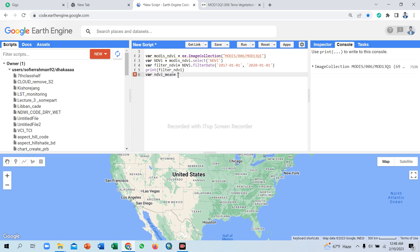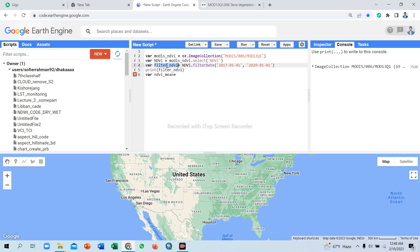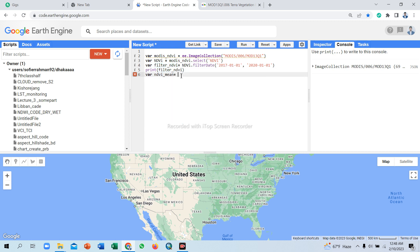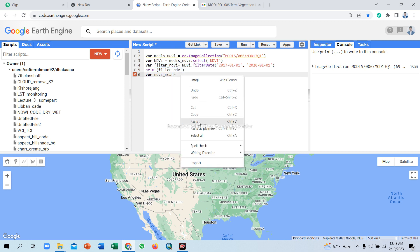Take another variable NDVI_mean. You can use any name, no problem. So call my specific time period NDVI image, copy, simply paste here. Use reduce function: reduce dot reducer, reduce dot mean.